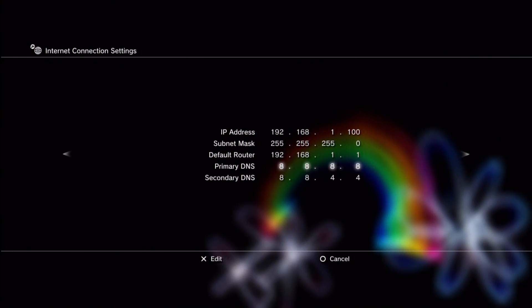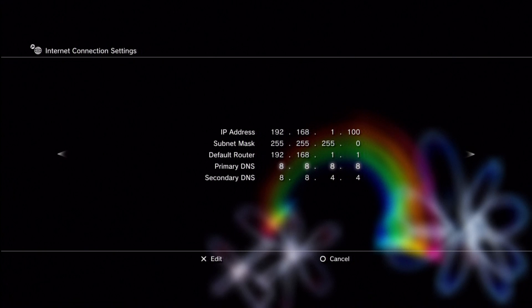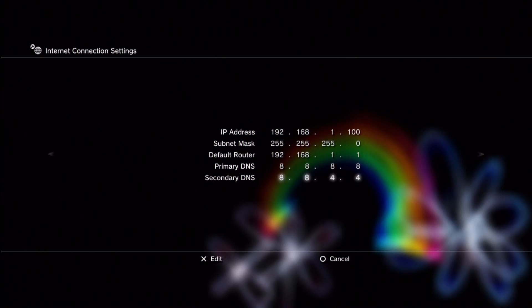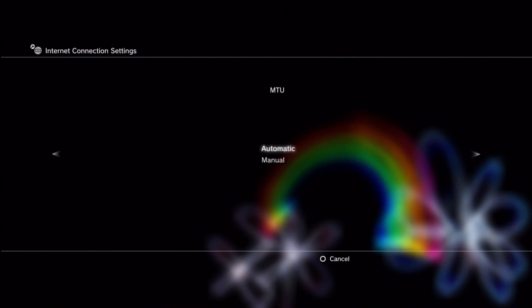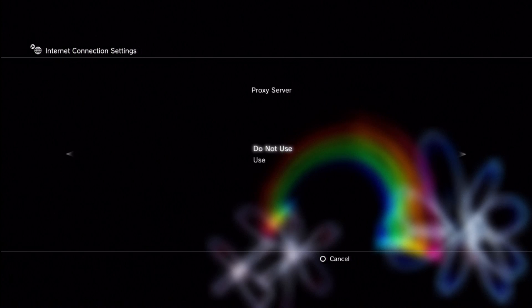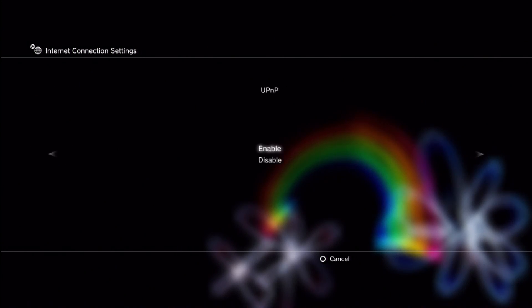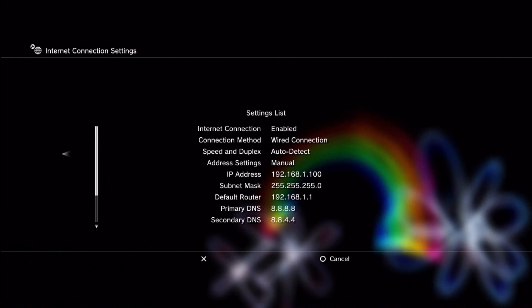Now these two are interesting. Primary domain and secondary domain name servers. I use the open public source for Google. If you put these in like this you may find you get a better connection. Again automatic. Do not use. Enable UPnP.